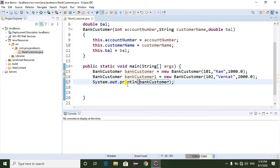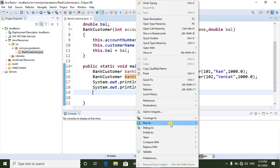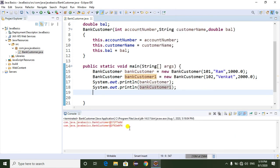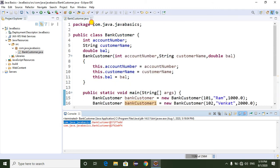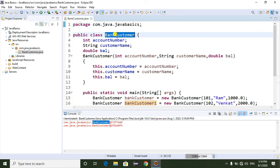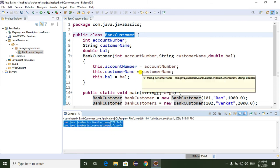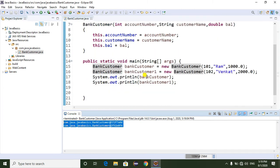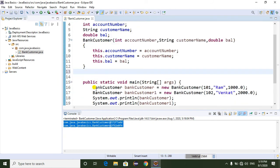Now I am going to print the objects using System.out.println for customer and customer1, then run the program as a Java Application. If you observe here, without overriding the toString() method it will print the hexadecimal value. You can see the package name, the class name, and then the at-sign followed by the hexadecimal value. So it is returning the hexadecimal value.